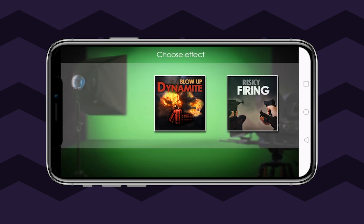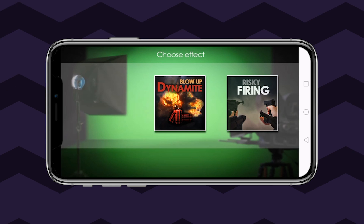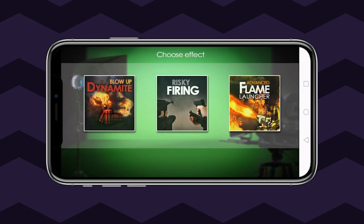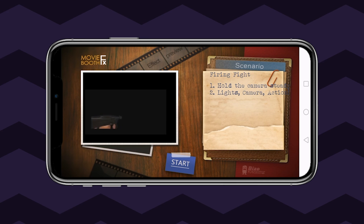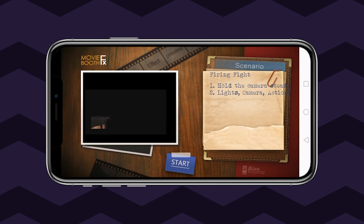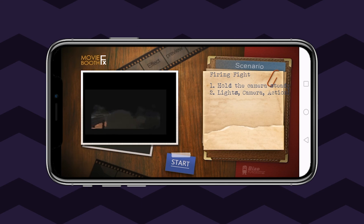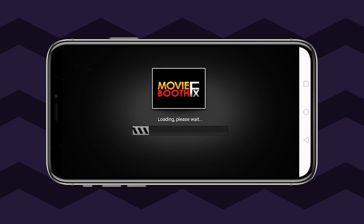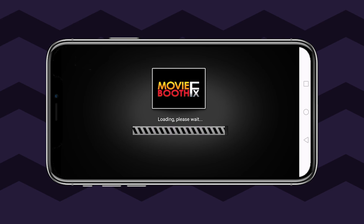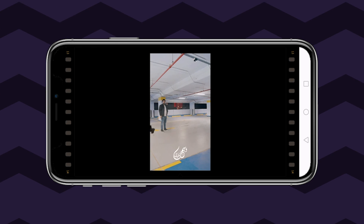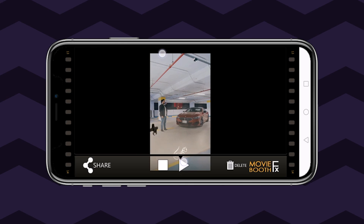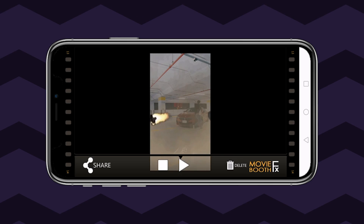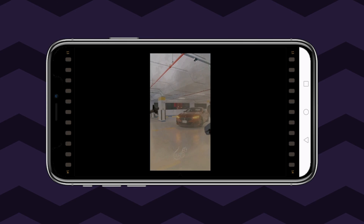Depending on the type of footage you captured and the kind of output you want, you can pick any of these categories and apply your favorite effect available within it. Although the program is free to install, various other options and features can be unlocked through in-app purchases.